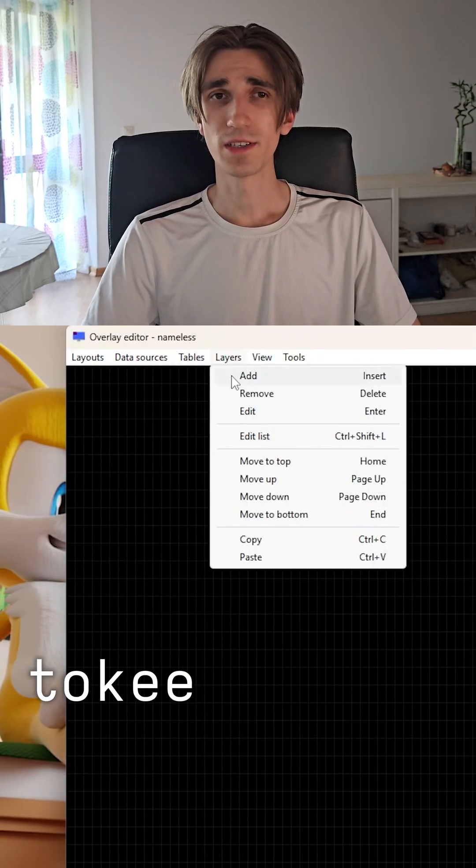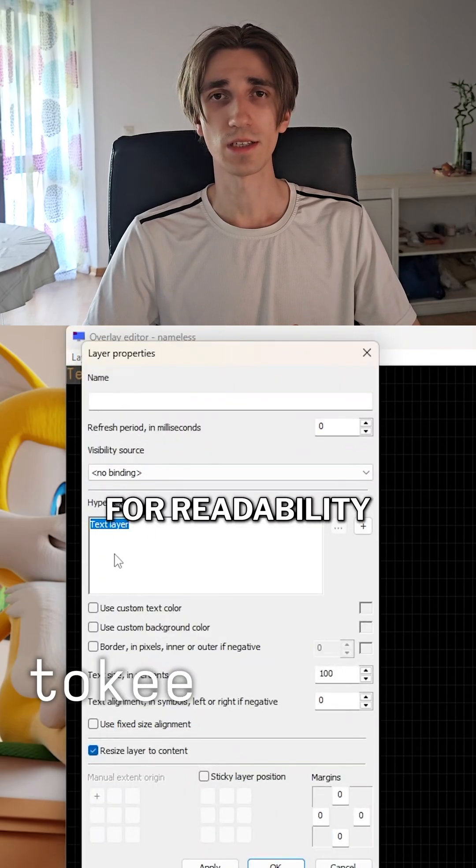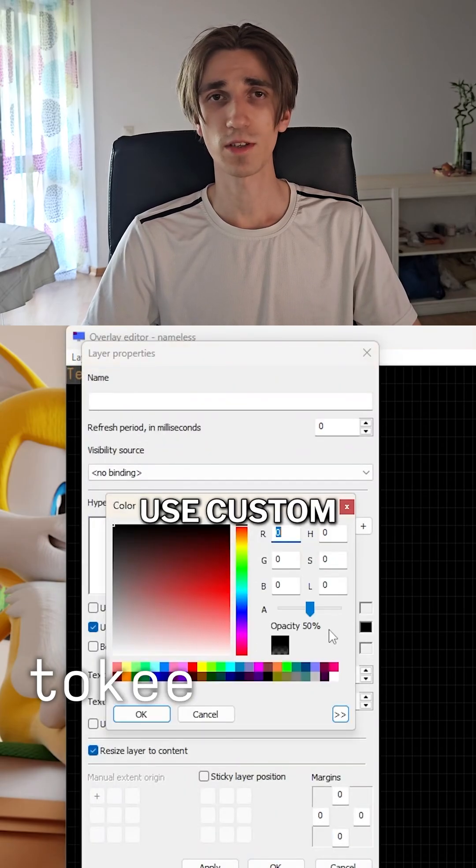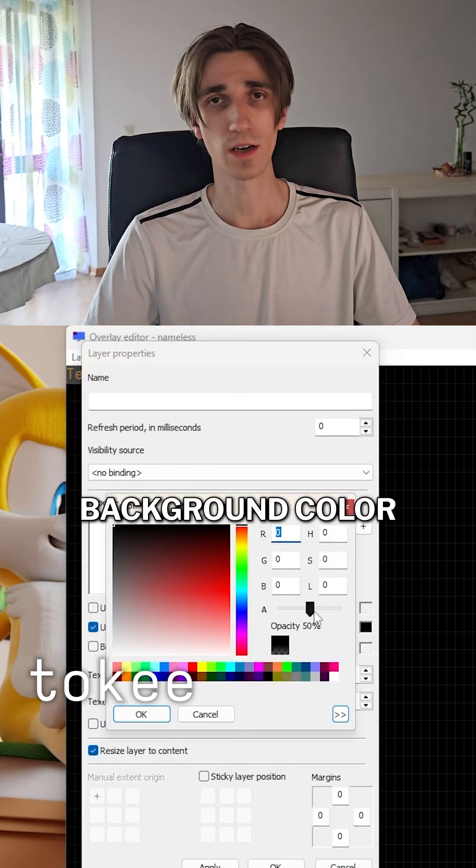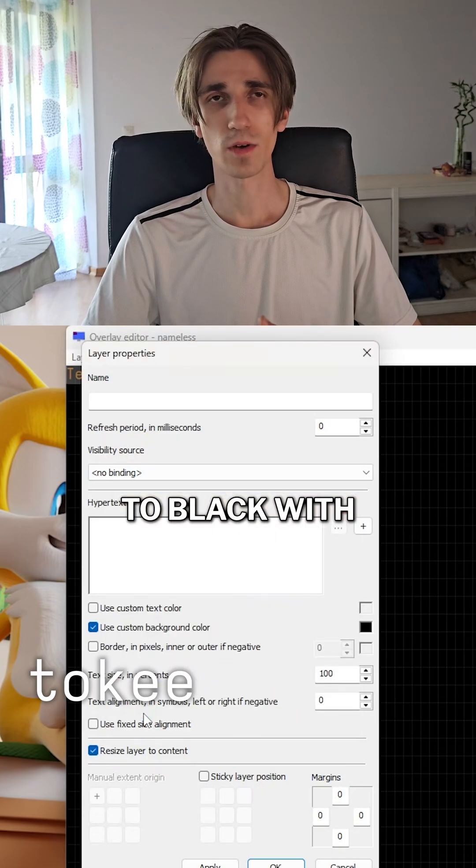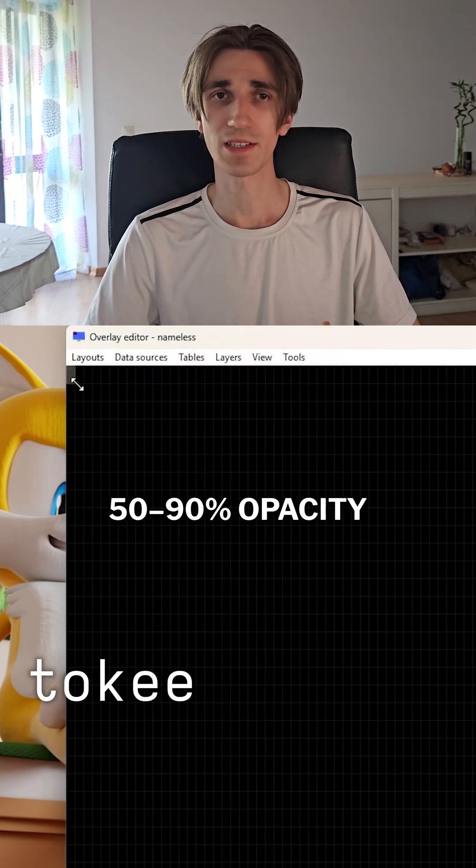Start building. Add a background layer for readability. Clear the default text, enable use custom background color, and set it to black with 50 to 90% opacity.